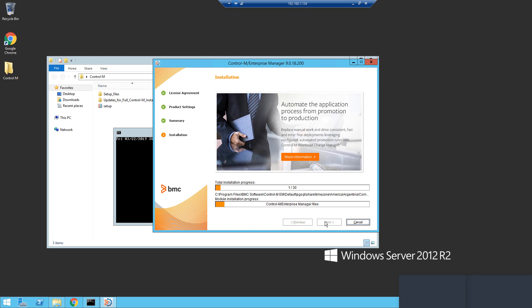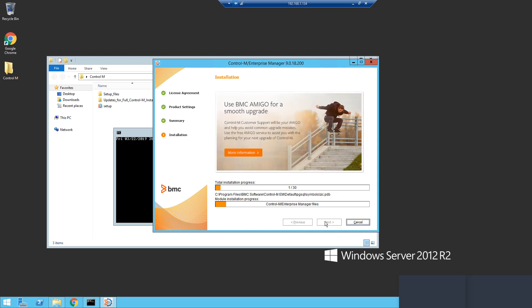The second reason is that if workload archiving is going to be used, it must be installed to a distributed EM that is not on the same host machine as the Enterprise Manager server.